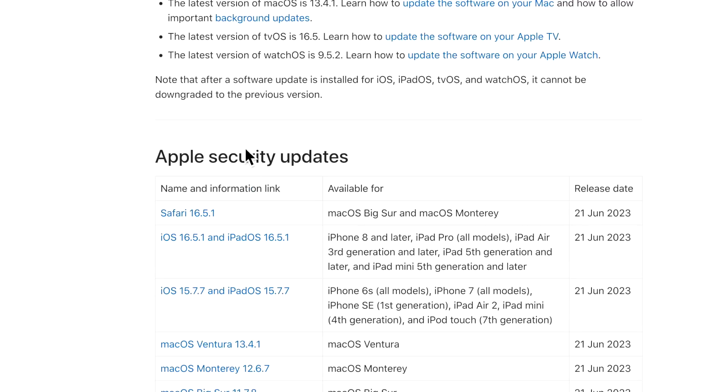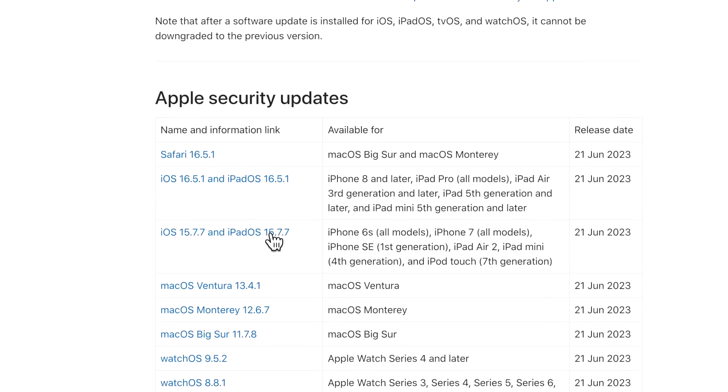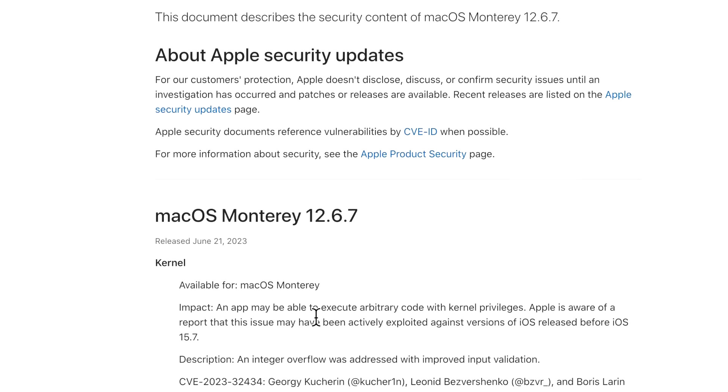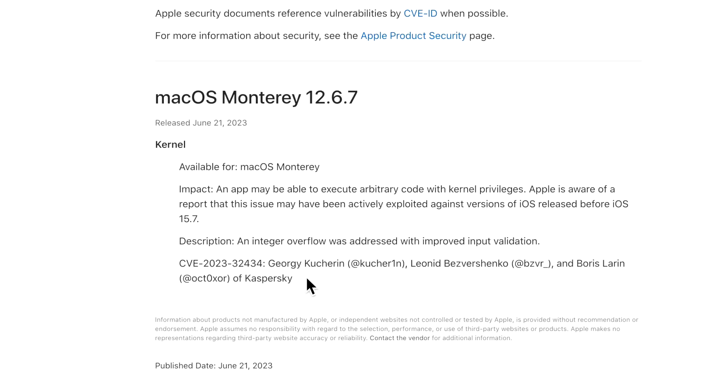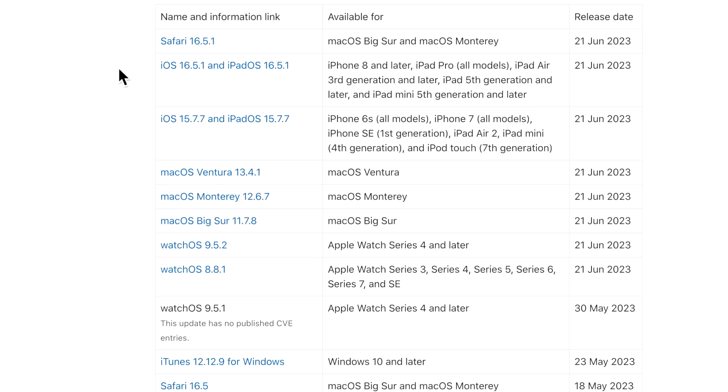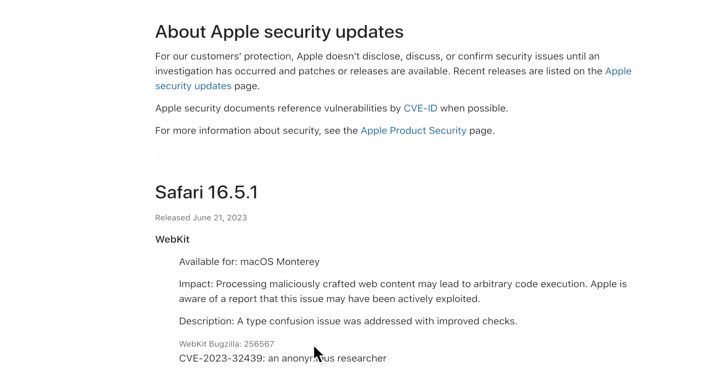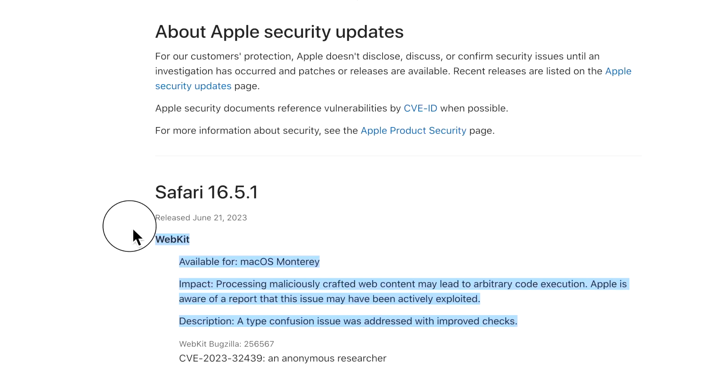I talked about the Safari update because if you're on macOS Monterey, notice how there's only the kernel in here. That's why you have to go back to look at the 16.5.1 to see the other CVE that patches the WebKit piece. If you're on Big Sur or Monterey, make sure you also install the Safari update.